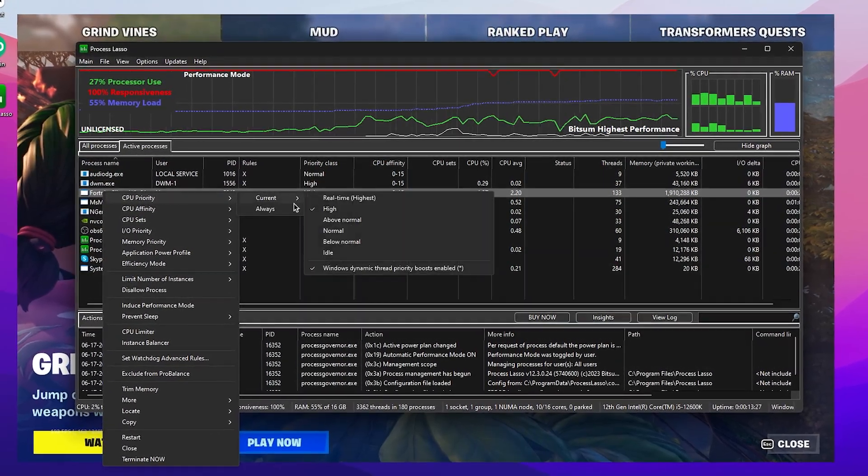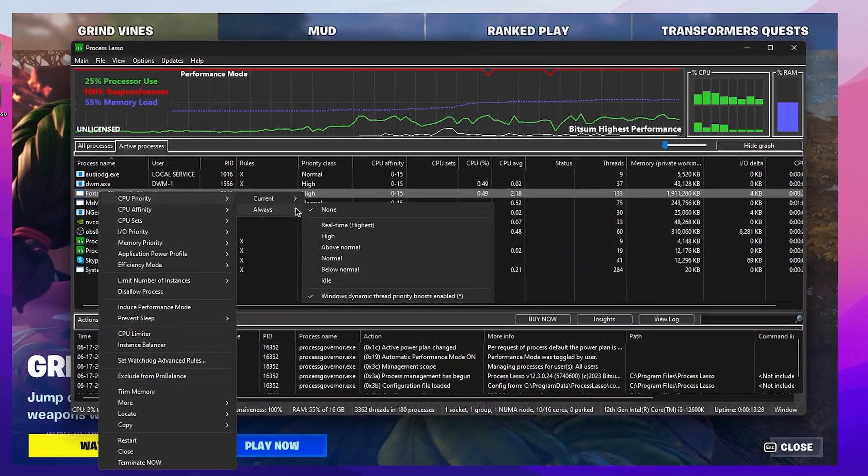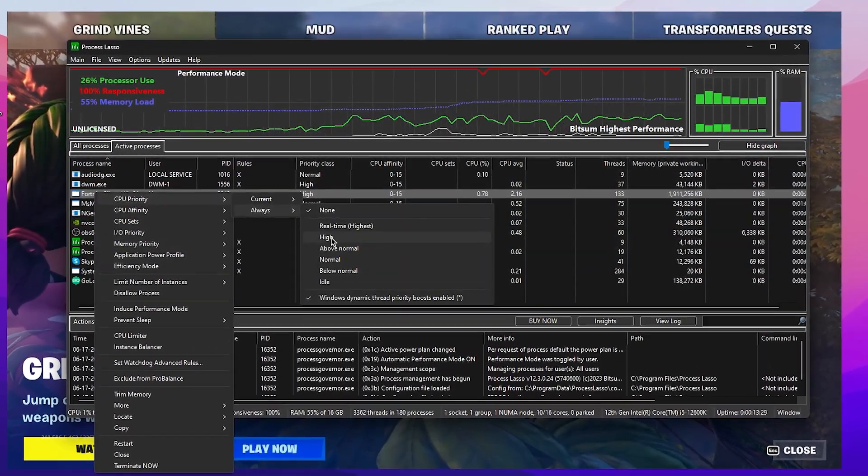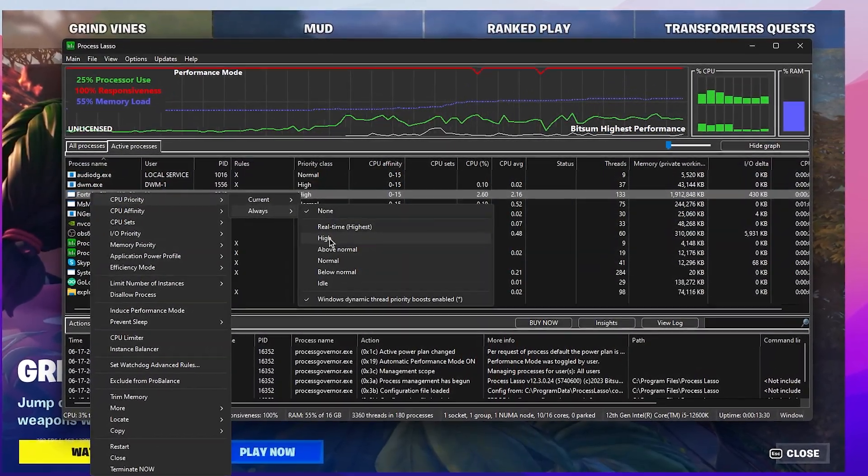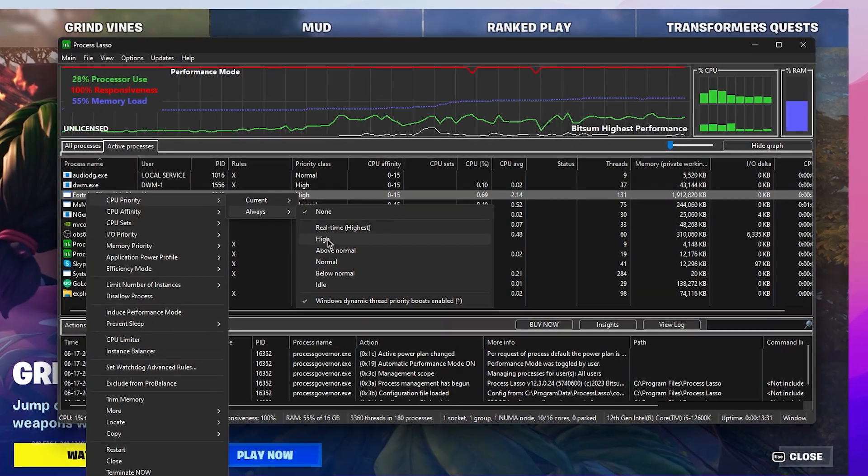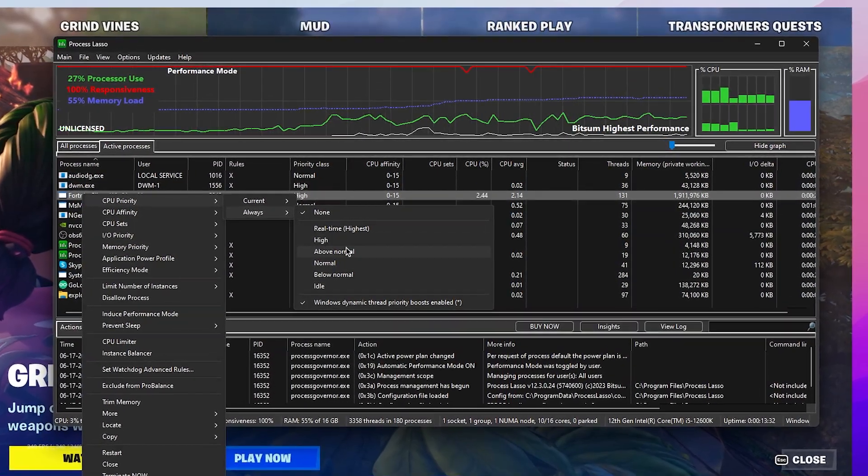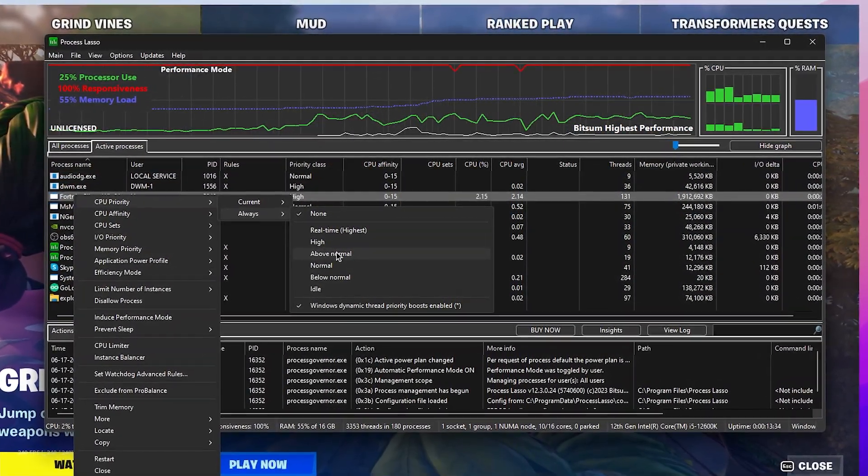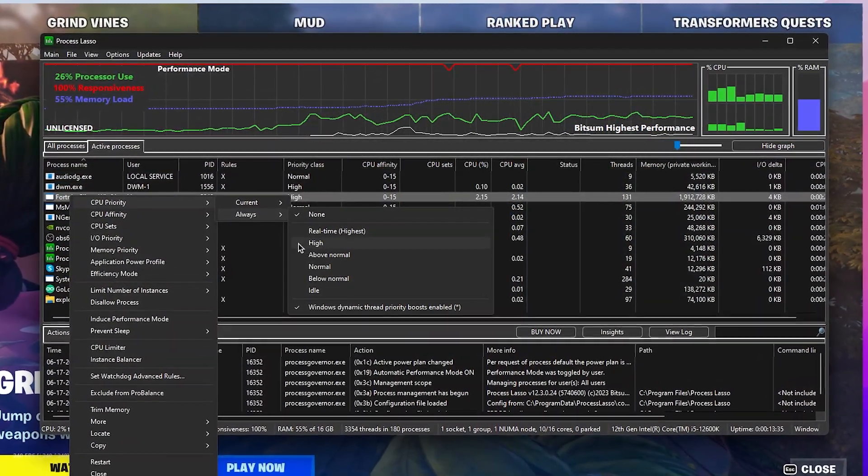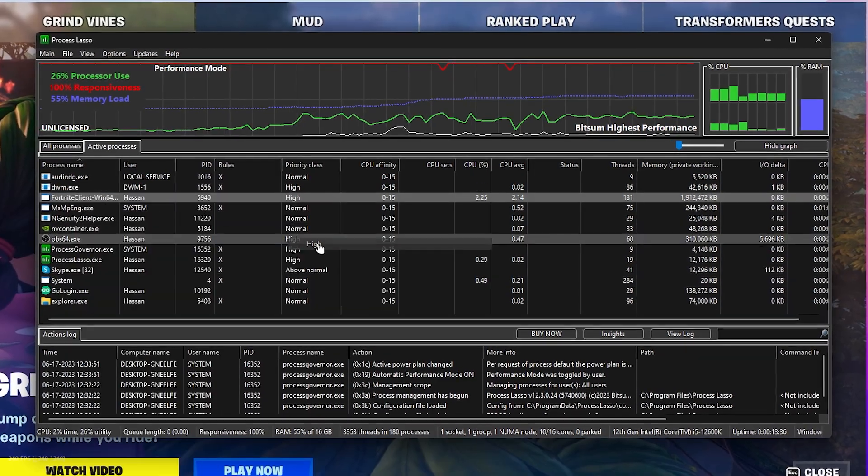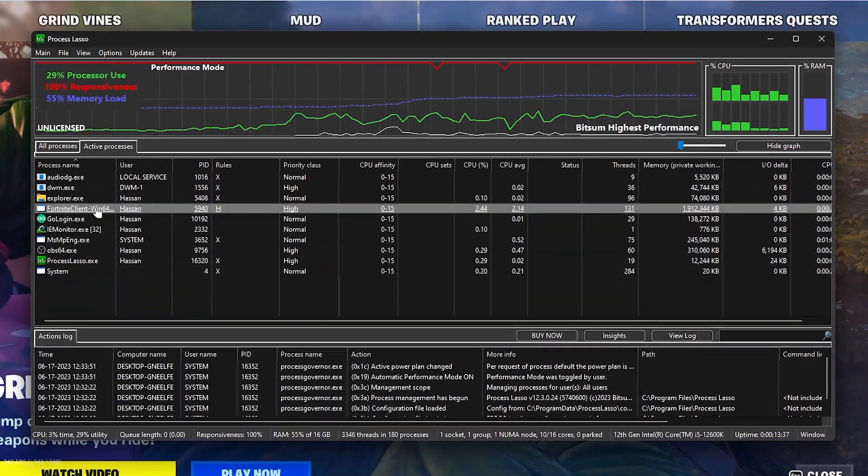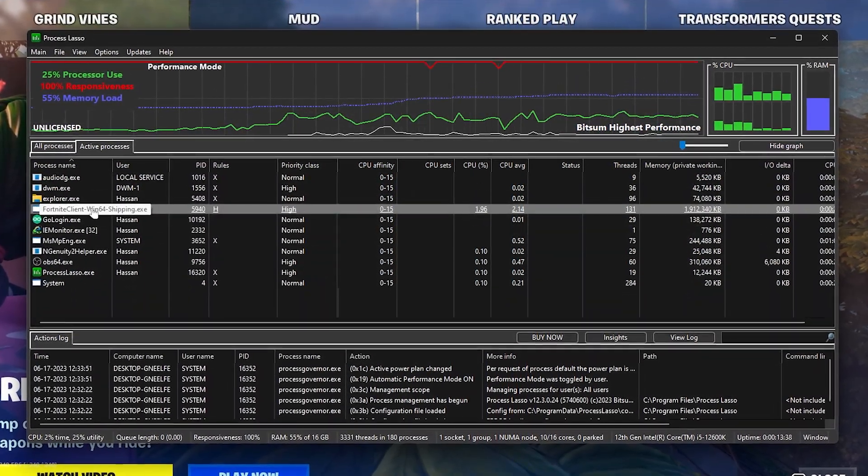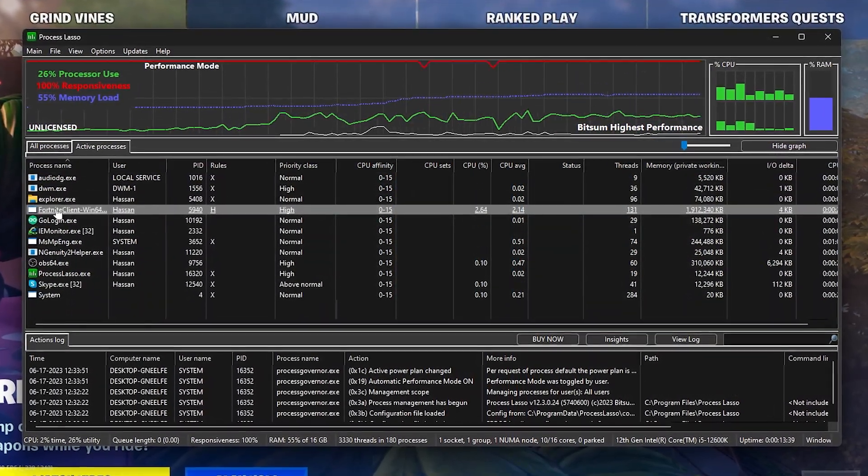You need to right-click here, go to CPU Priority, go to Always, and set it to High if you have a good PC. If you have a low-end PC, go with Above Normal and that will perform better for you. I'm going with High, but you can go with Above Normal if you have a low-end PC.